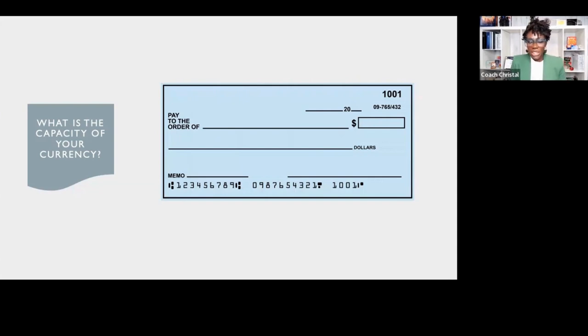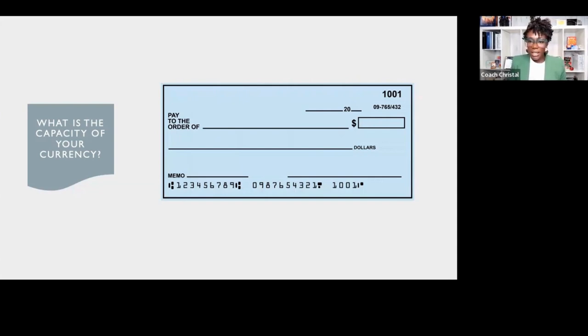Now, your capacity is just like a blank check. You're sitting with a blank check every day, right? It's called your calendar.